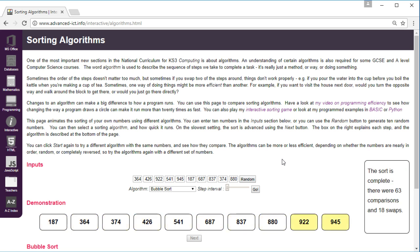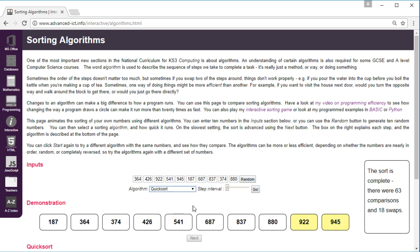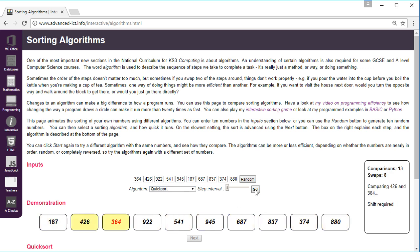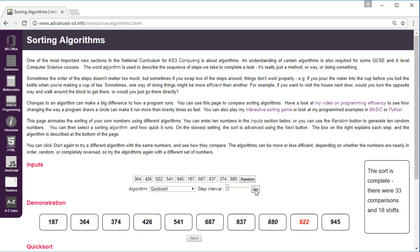We can see it took 63 comparisons and 18 swaps. And if we do the same thing with the quick sort you can see it took 33 comparisons and 18 shifts.